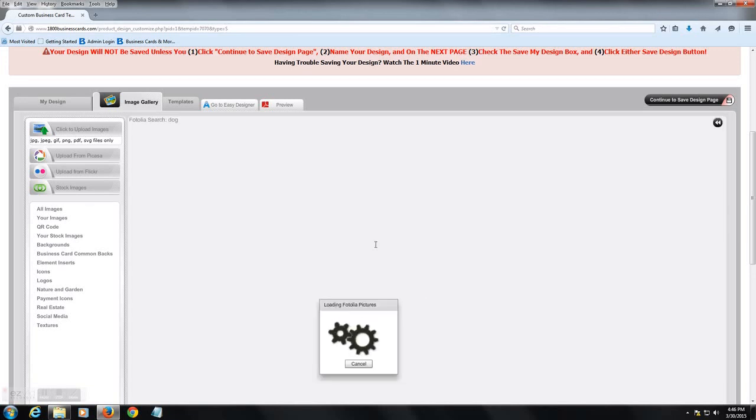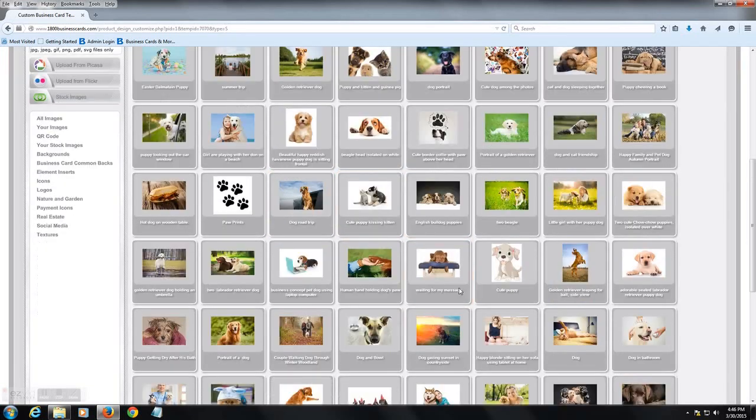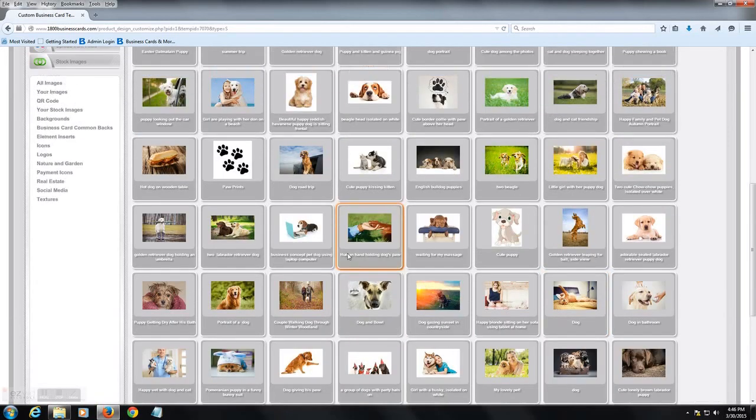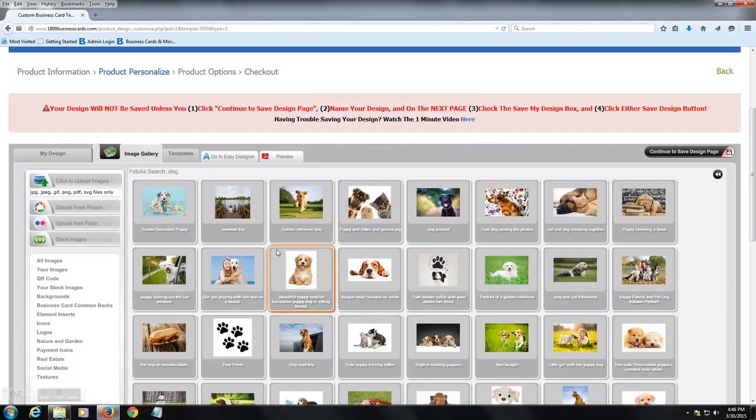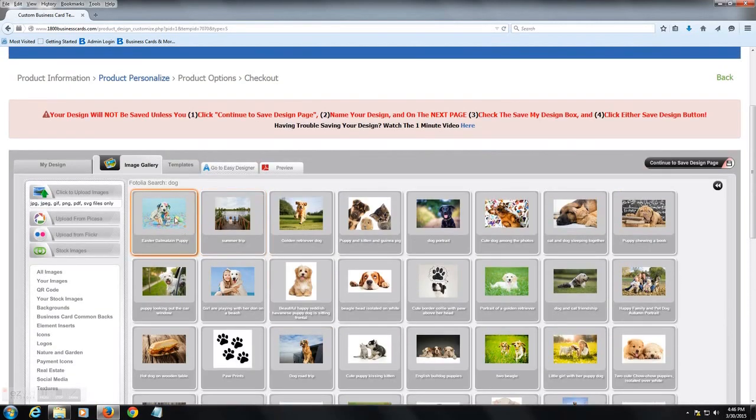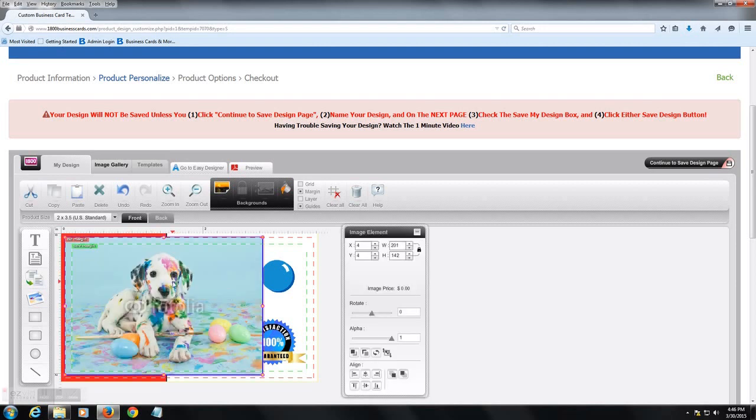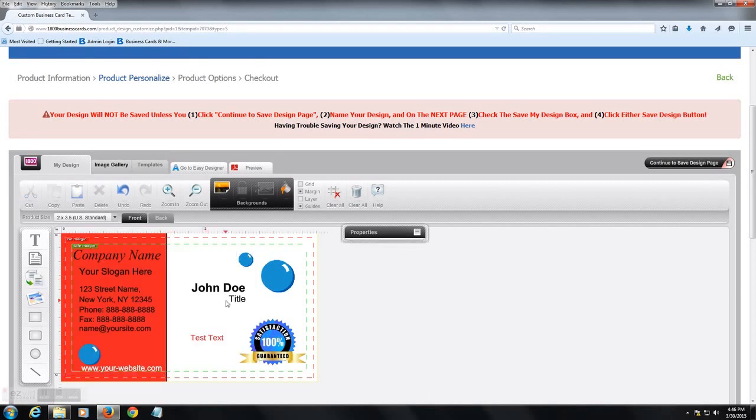But you can just type in any search term and it's going to bring up unlimited. Here you see 359,000 images. You can just click on it and you can set it there. We'll just delete it. You can move it around. You can set it as a background.